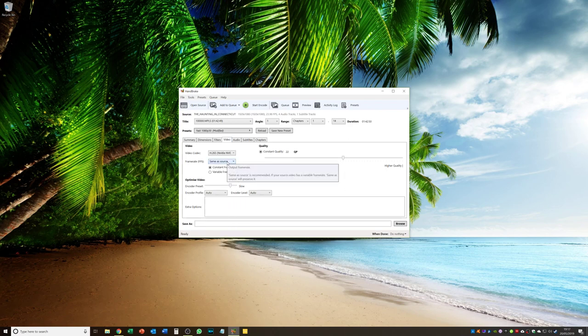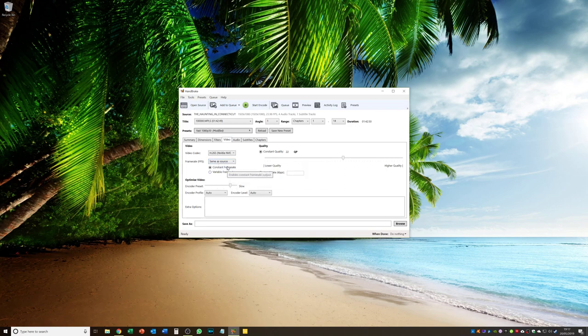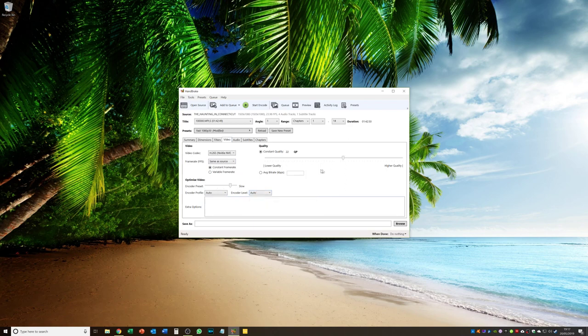And the same, the opposite. If you select a frame rate that is less. So I leave it. Well I select same as source. I put constant frame rate. I leave encoder preset on slow. That on auto. That on auto. That on 22. And I go into audio.